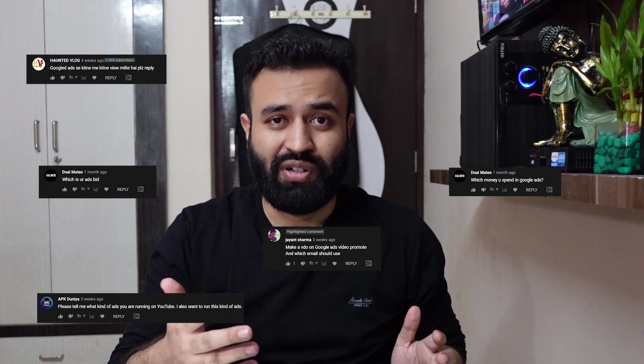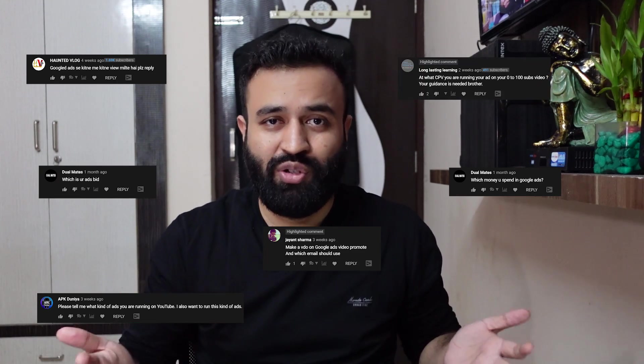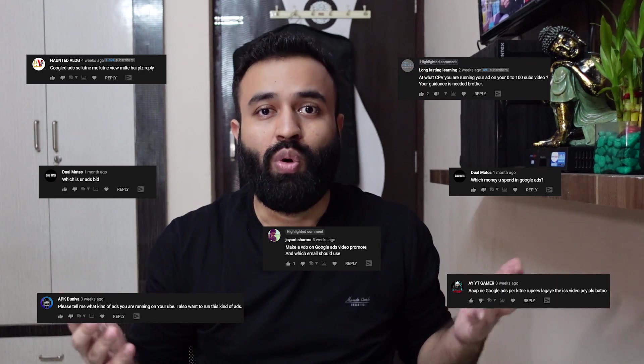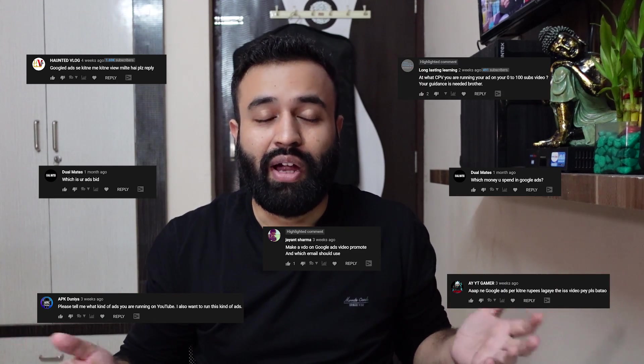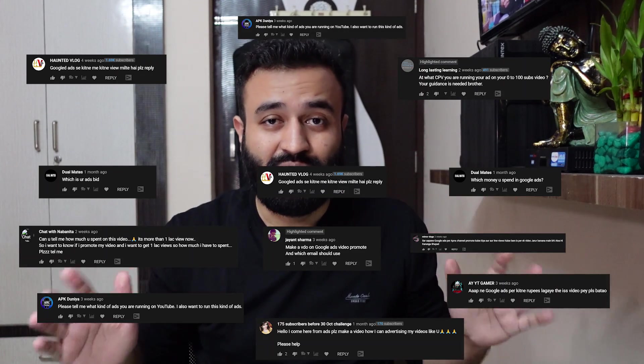This is the most awaited video till now. Everyone kept asking me, sir, how did you get these many subscribers? And if you got it through Google ads, then tell us how did you get it? What was your budget? How much did you spend? What was your CPV? And a lot of other questions.